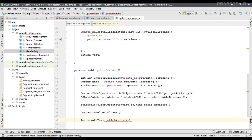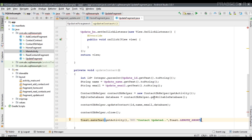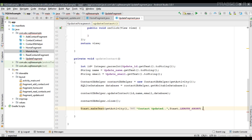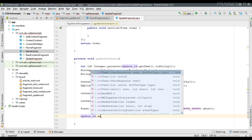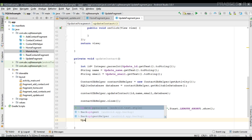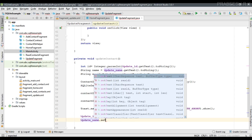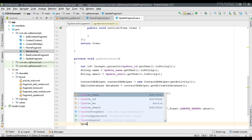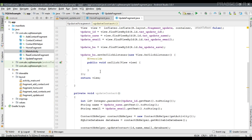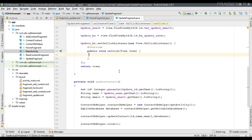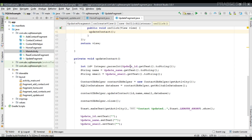Display a Toast message to the user indicating the contact was updated. After that, reset the form by setting update_id, update_name, and update_email text to null. Finally, call the 'updateContact' method from the button's onClick handler.